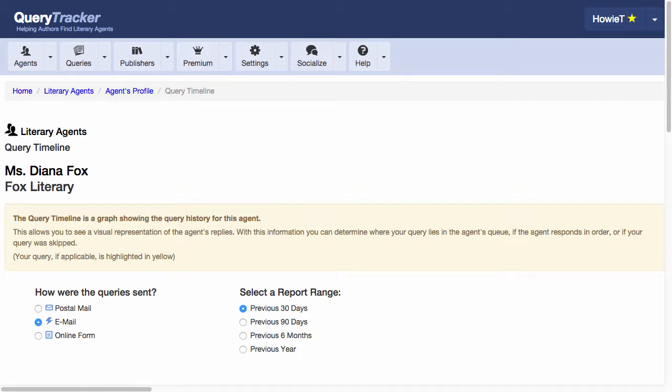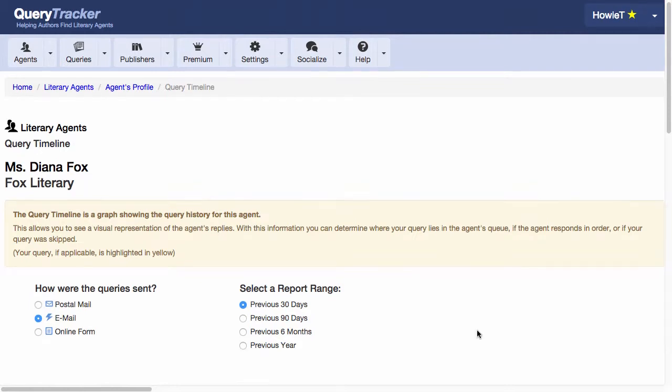The Timeline is a graph showing the query history for this agent. It takes all the queries recorded on Query Tracker for this agent and lays them out in a linear chart. The best way to understand it is to see it in action, so let's scroll down and take a look.